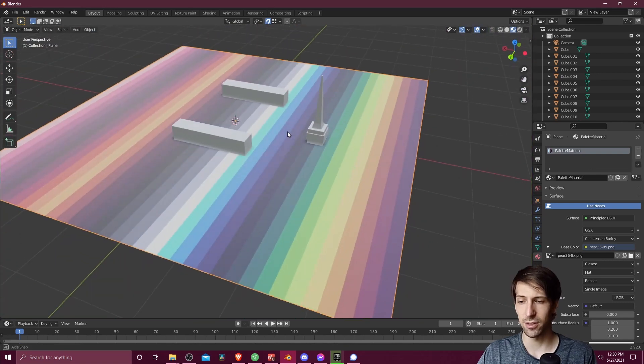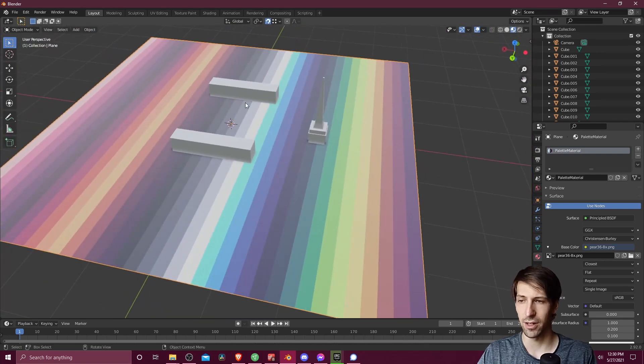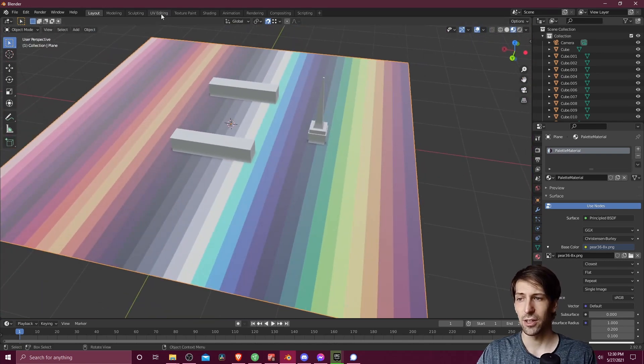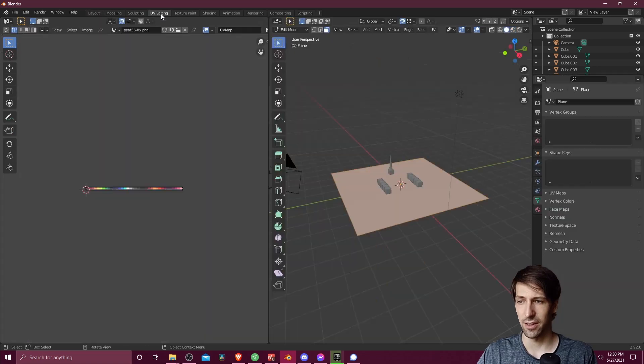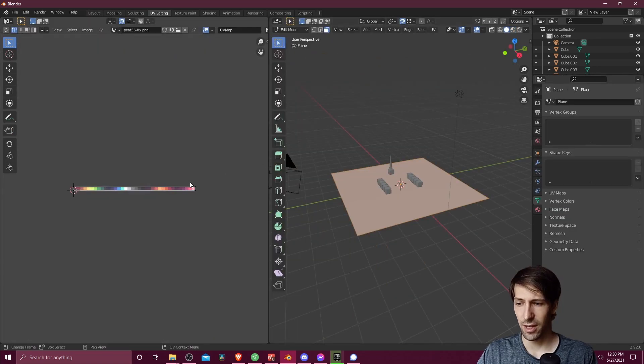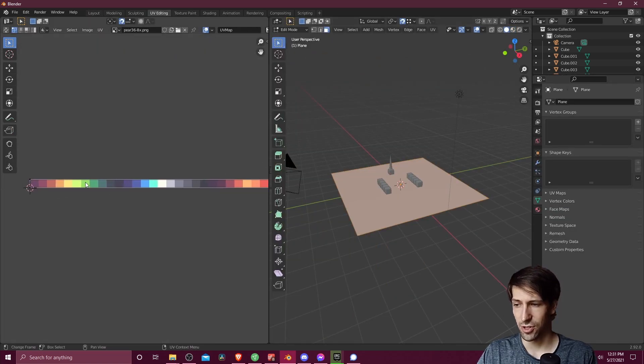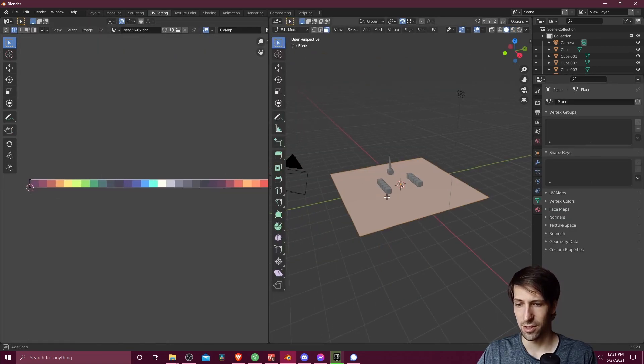So now for this little plane, we could call it the ground. Let's go over to UV editing. So in the UV editing window, we can see the shape of this face.